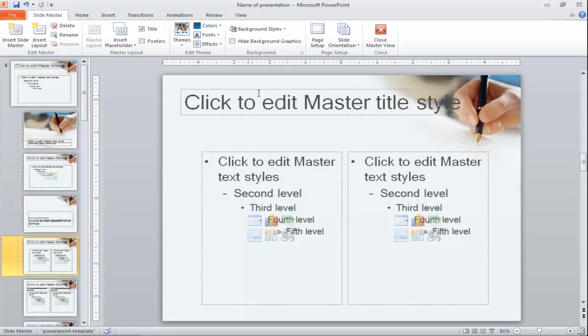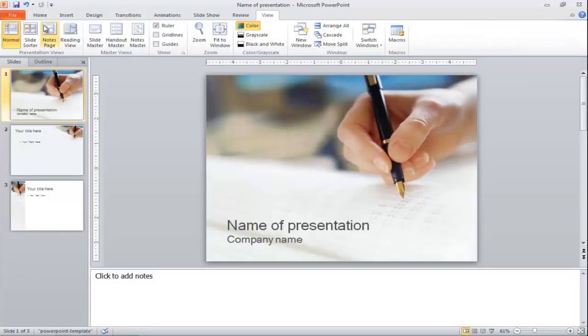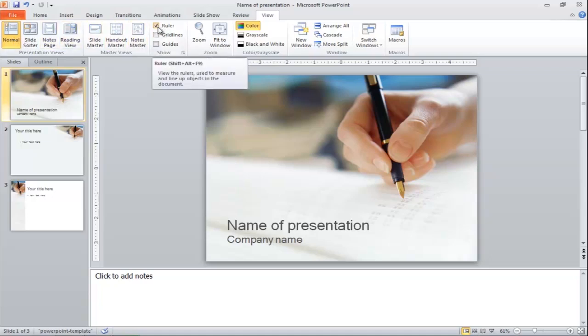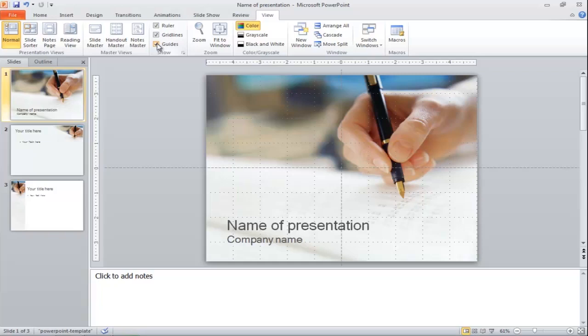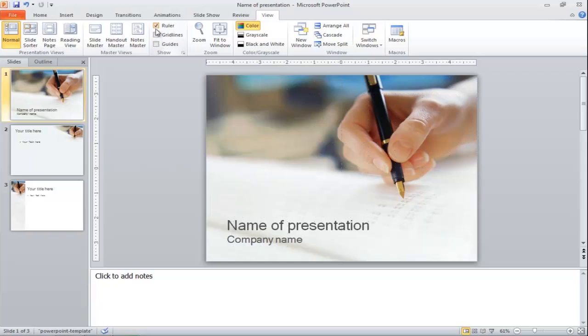Close the Master view and in the Normal view mode, you will find the Ruler, Gridlines, and Guides options. Turn them on or off by checking or unchecking the boxes that are right next to these options.